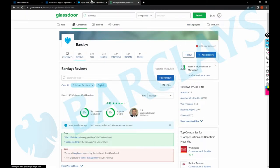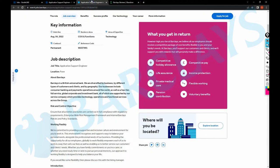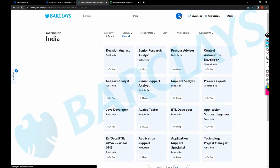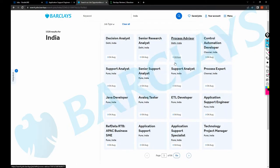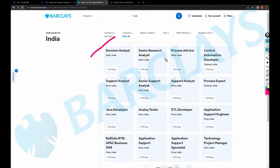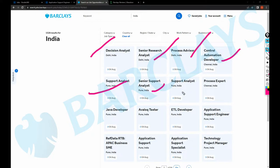And yeah, one more thing before we go there, we need to search for jobs in India so that we would be having some good picture. So these people have a lot of roles like Decision Analyst in Delhi, Senior Research Channel Analyst, Process Advisor, Automation Developer, Support Analyst, Senior Support Analyst, Process Expert, Retail Developer, Application Support, Technology Project Manager, whatnot.